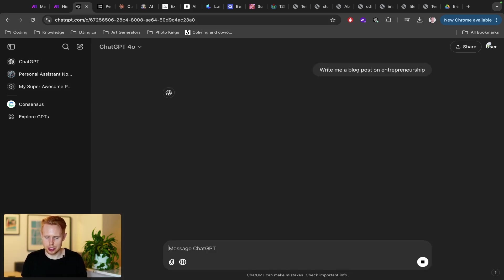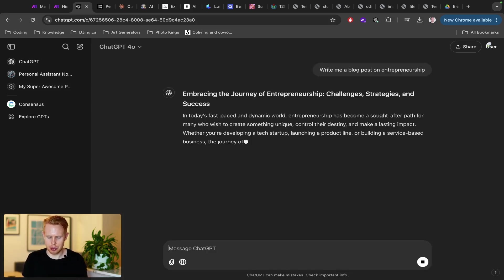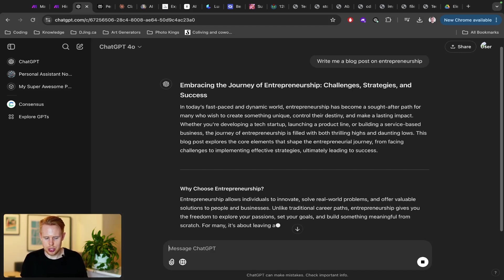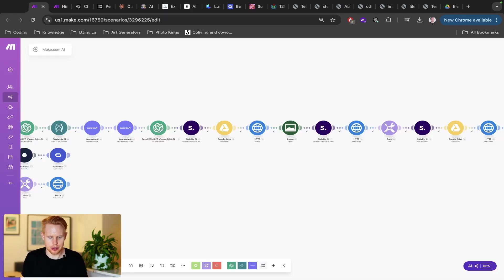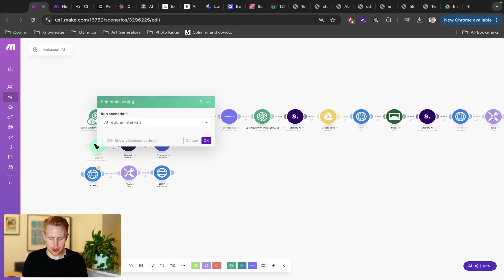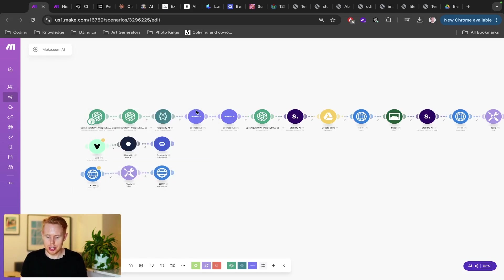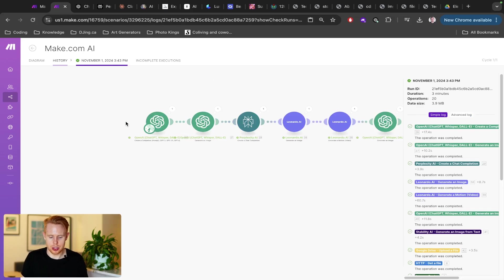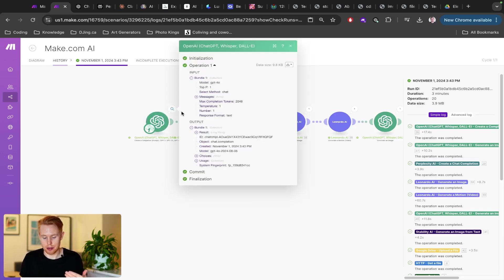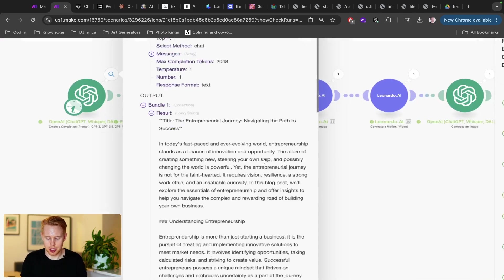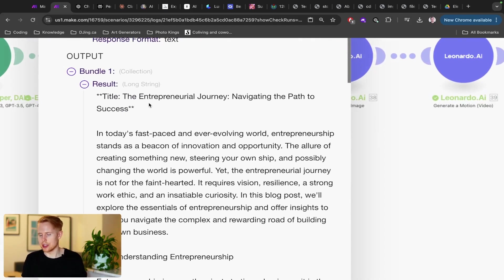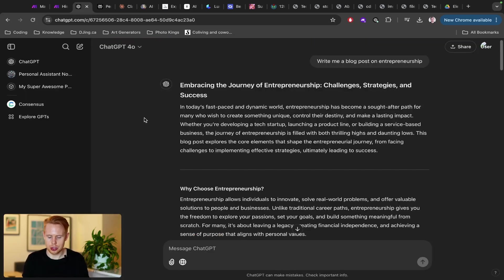But instead of having to come in here and say, write me a blog post on entrepreneurship, because you're like, I want to generate this blog post and push it onto my website. Well, you don't even have to be present to do this. You could literally set up a reminder in make.com so that once a day, you could say like once a day or every 15 minutes or whatever, you generate a blog post using make.com. The first thing it could do is literally do that first prompt here, which is generating a blog post about AI or sorry, entrepreneurship.